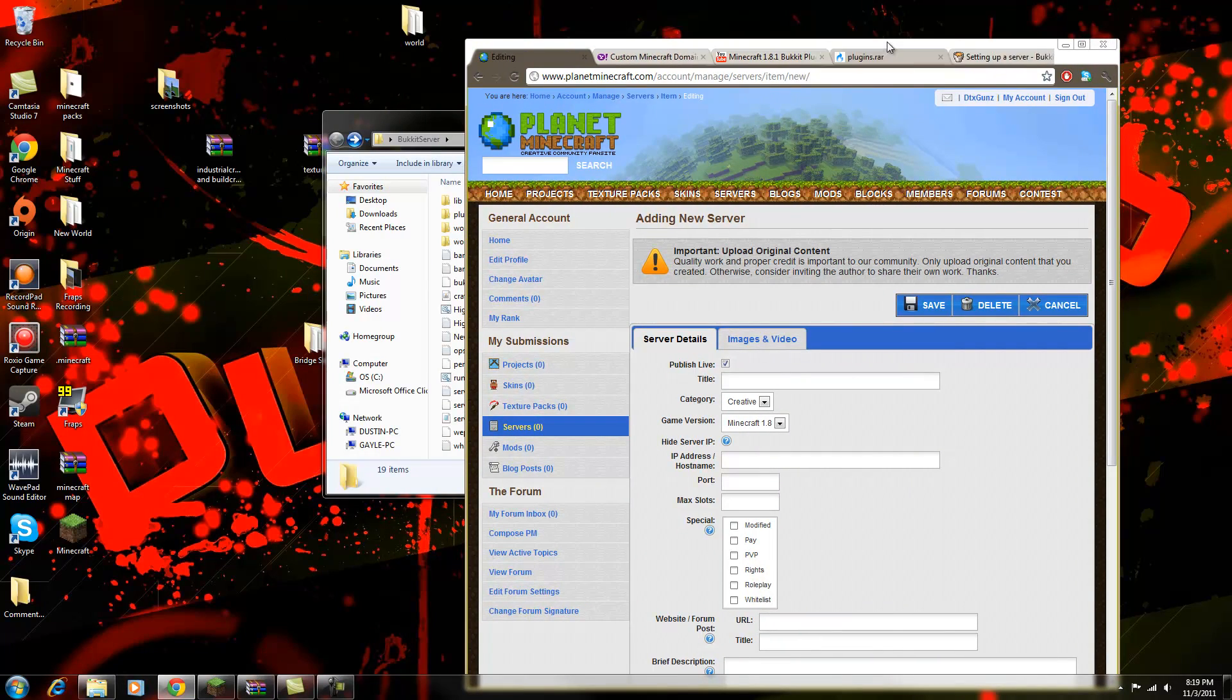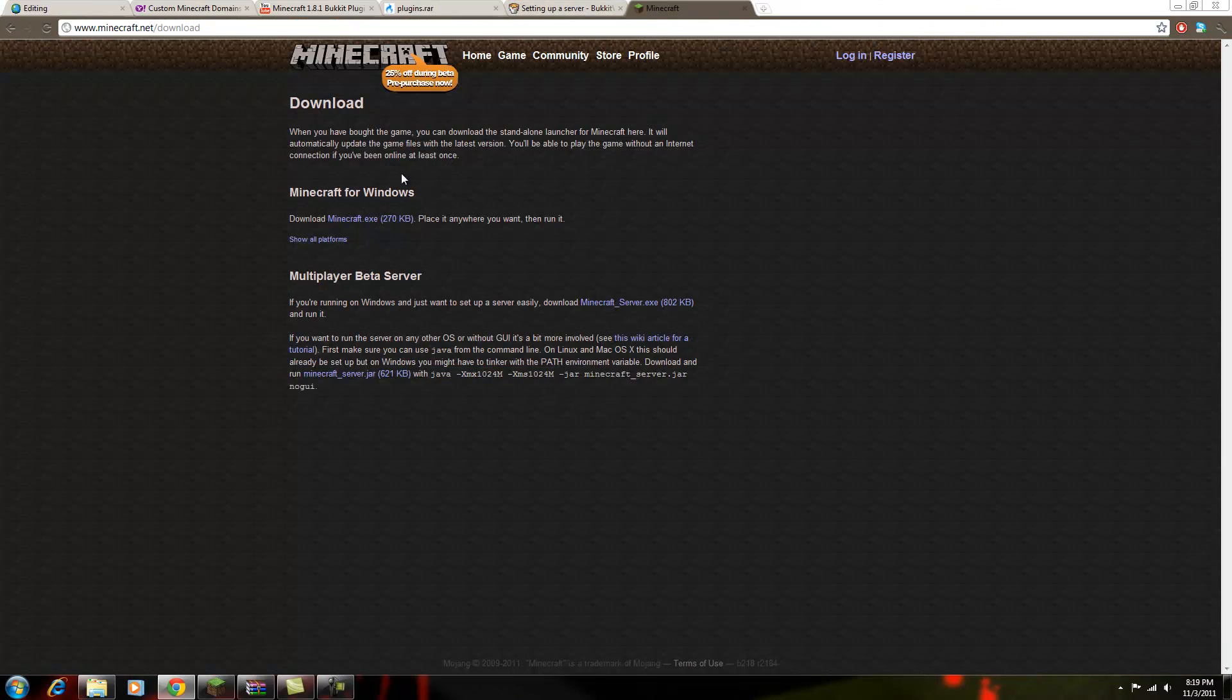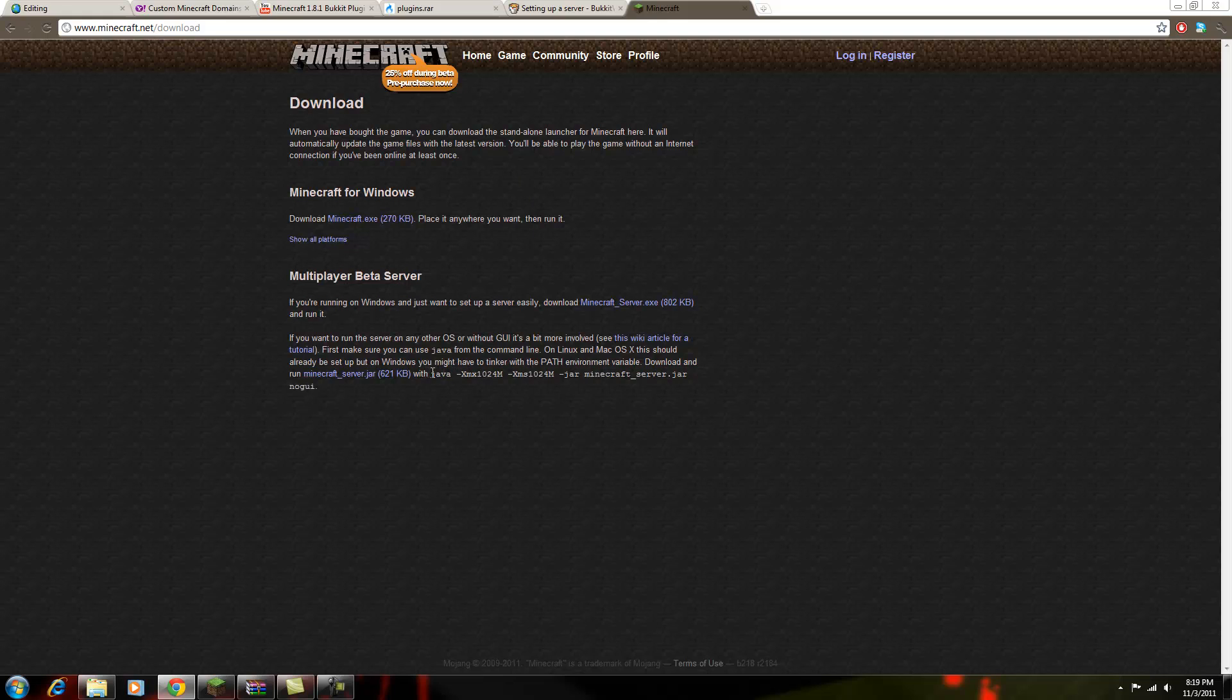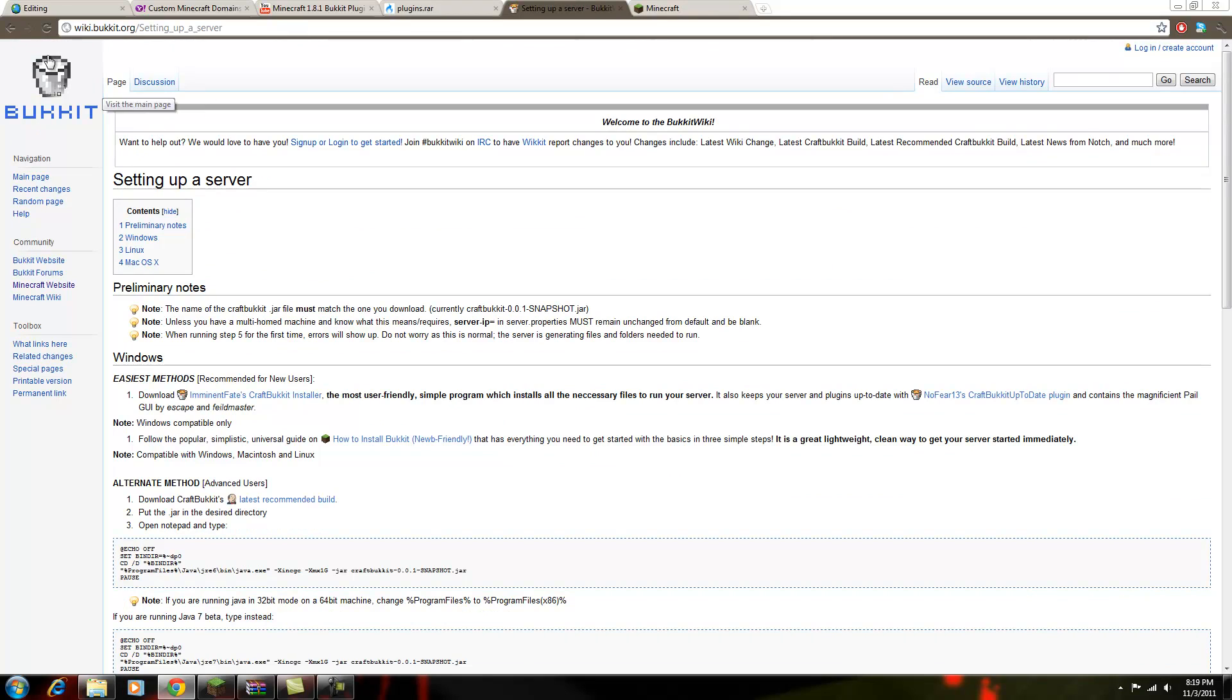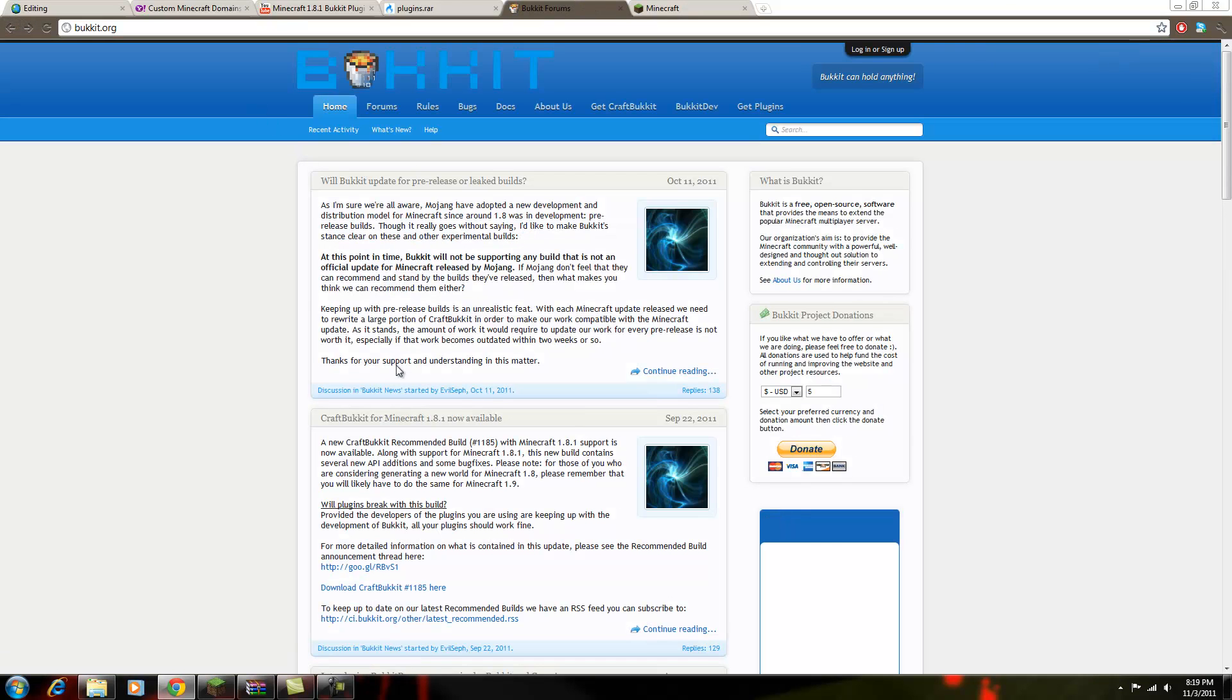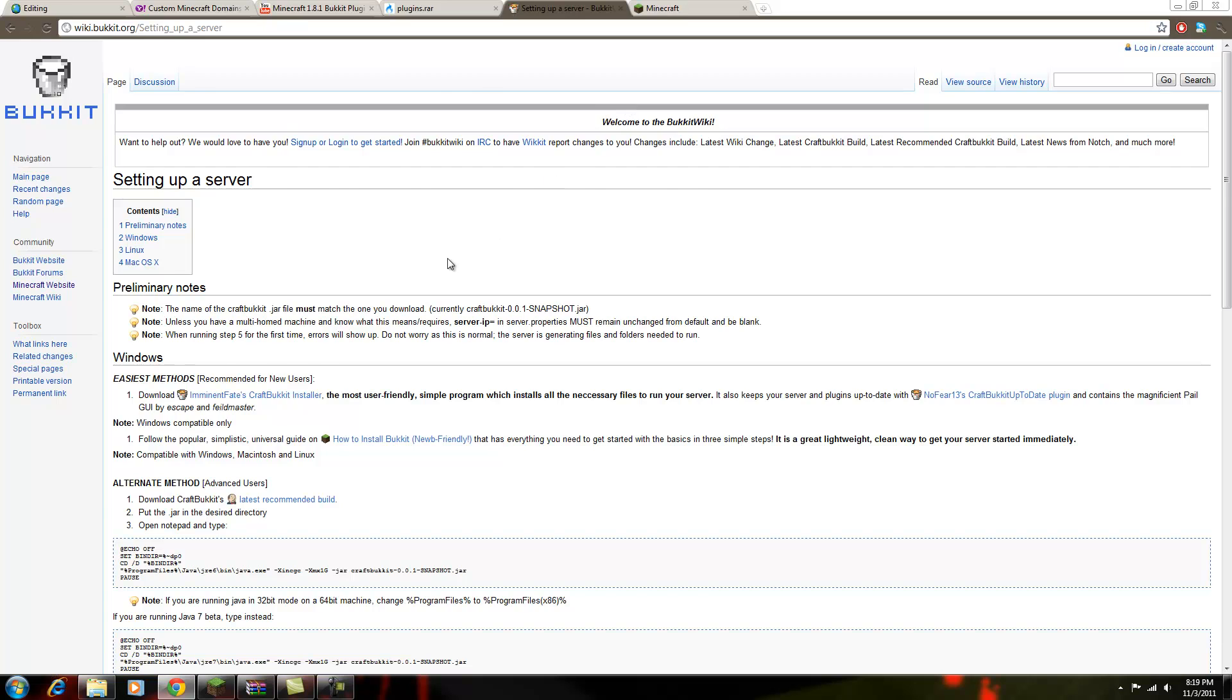Okay, if you're using the default Minecraft, then you're going to want this right here. You're going to want to copy that, but that's if you're using the default. If you're going to use the bucket, go to bucket.org and go get craft bucket.